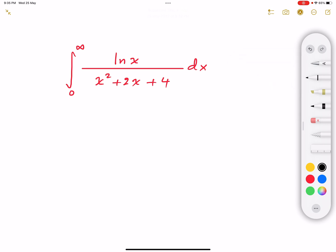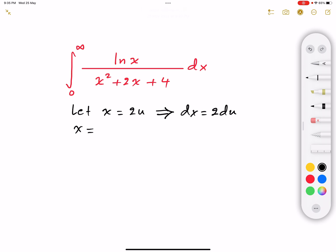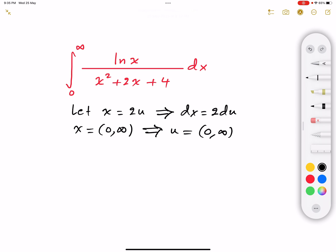First of all, I will do a substitution: let x equal 2u, then differentiating both sides gives dx equal to 2 du. Since x changes between zero and infinity, u also changes between zero and infinity. That makes our integral I equal to the integral from zero to infinity of...